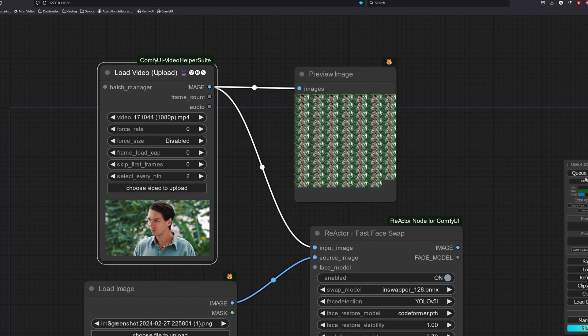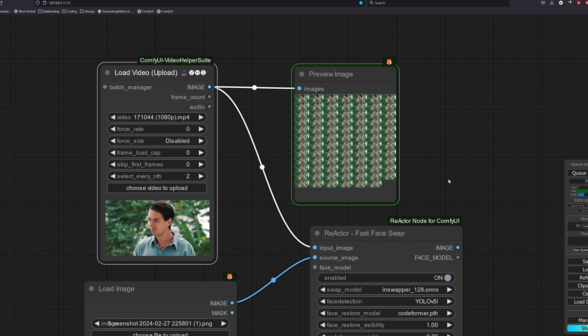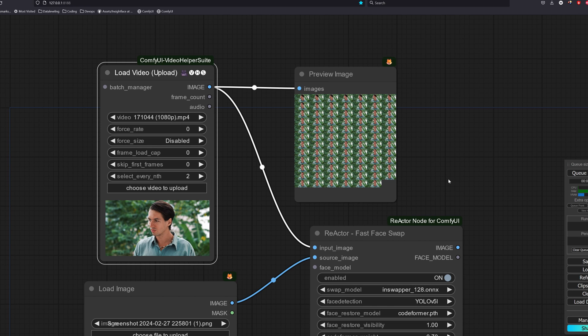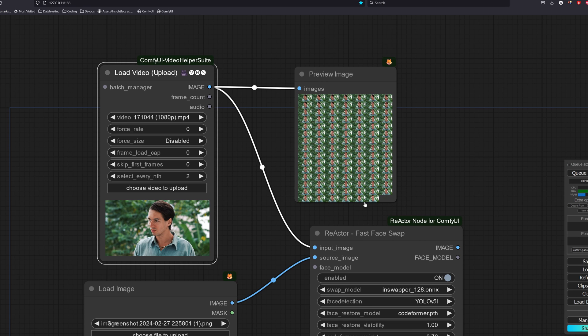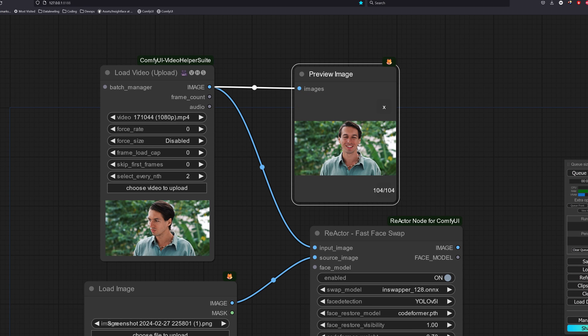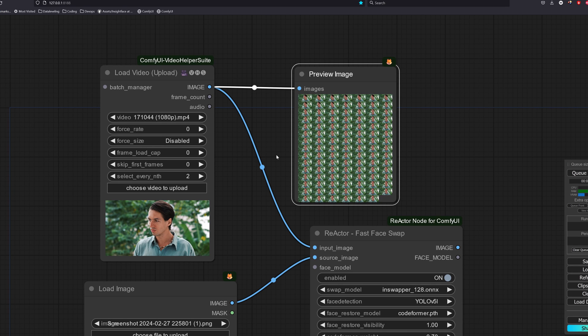Frame load cap is the maximum number of images we want to use. If we use 0, it will load all the image. Skip first frames is to set how many frames we want to skip and start counting the frame load cap from there. Select every end is to only select frames that are multiple of the number we set. This means that if we set it to 2, we are dividing the frame rate by half.